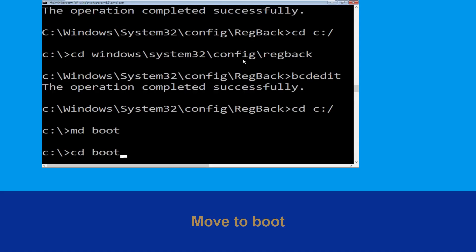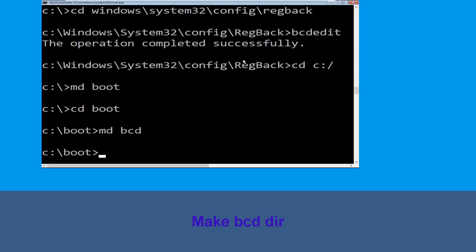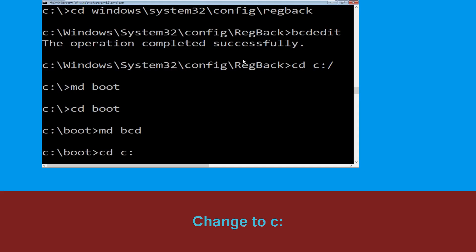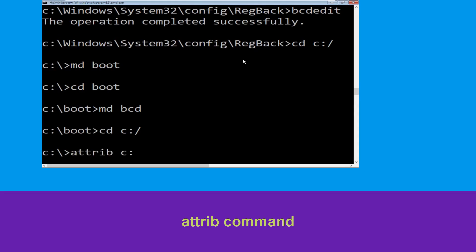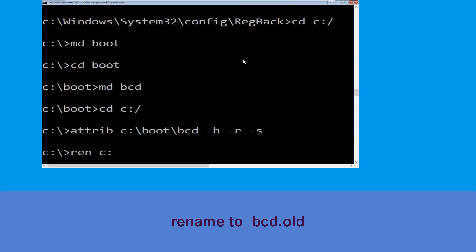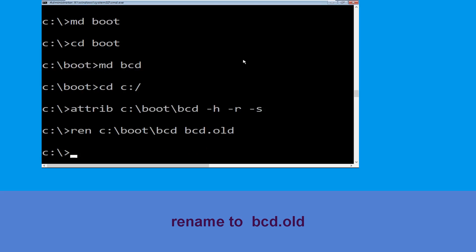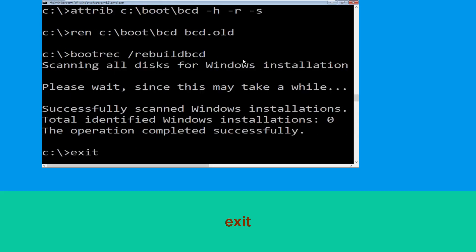Type cd C:\ and hit Enter. Then type attrib C:\boot\bcd -h -r -s and hit Enter. Type ren C:\boot\bcd bcd.old and hit Enter. Then type bootrec /rebuildbcd and hit Enter. Finally, type exit and hit Enter.